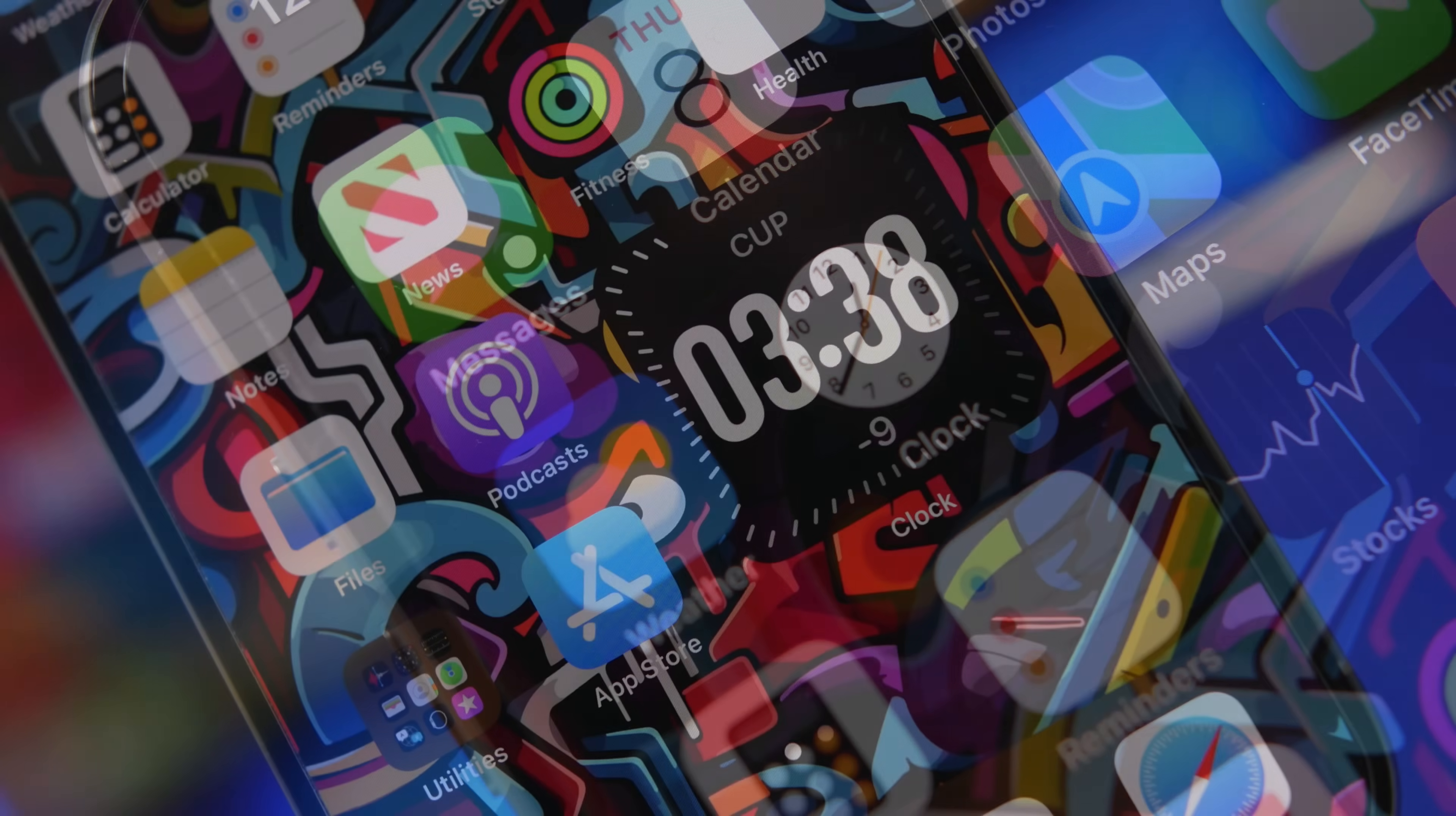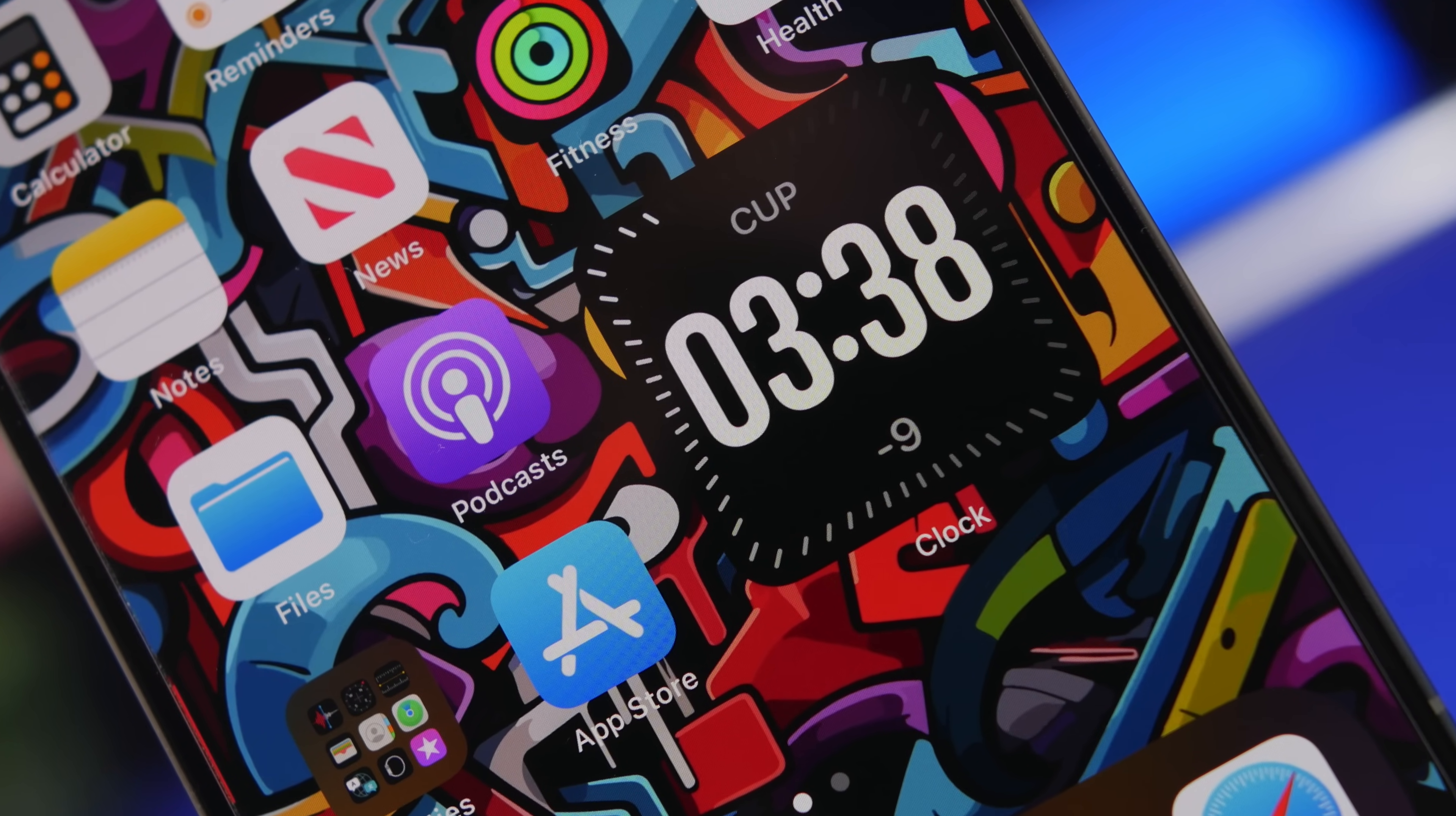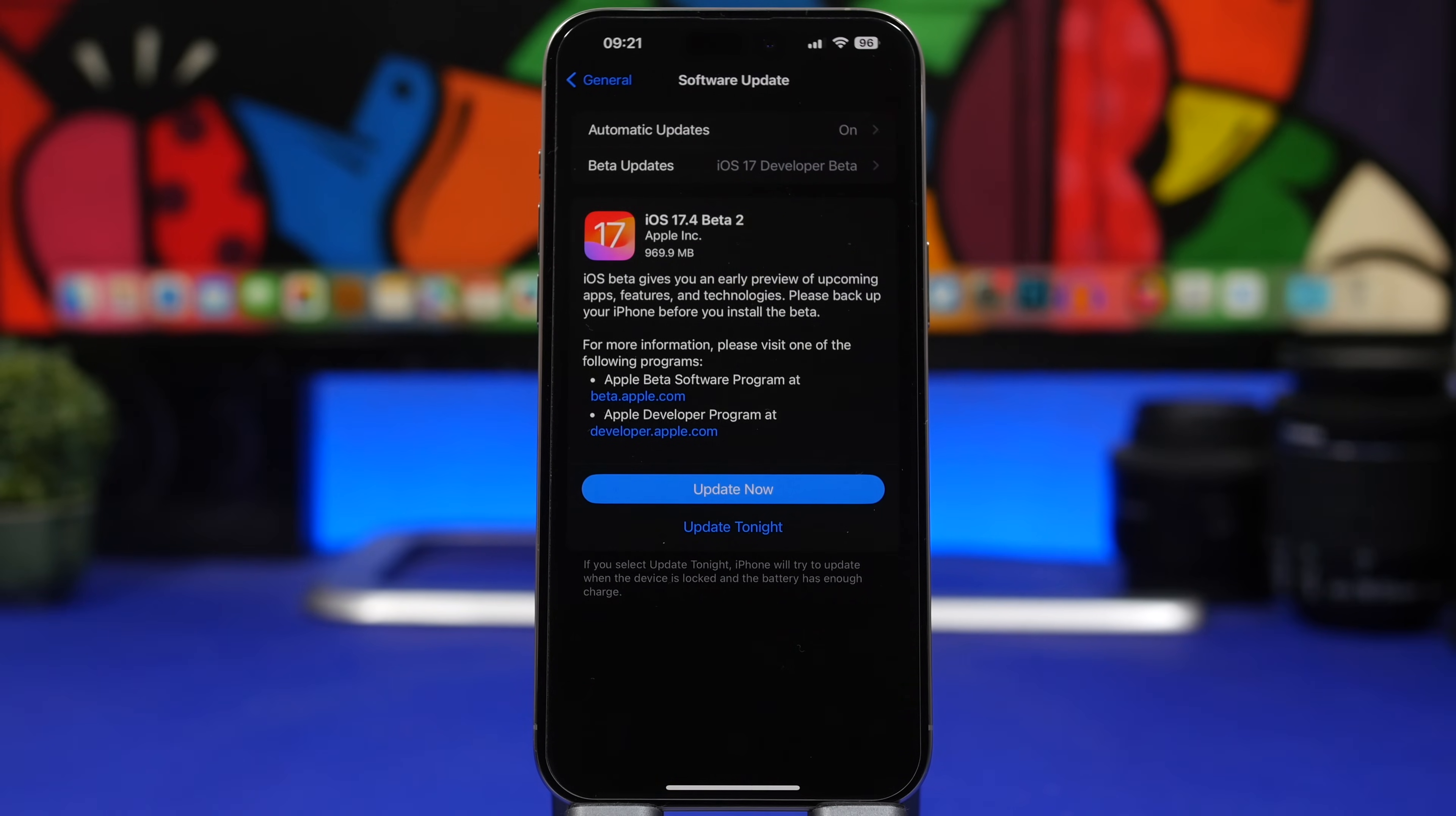Of course in the future we will have more iOS 17 updates, but this is probably the last one that will bring a ton of big new features to iOS. So we're currently on the second beta and we have a lot to talk about here, a lot of great new features and changes and improvements.